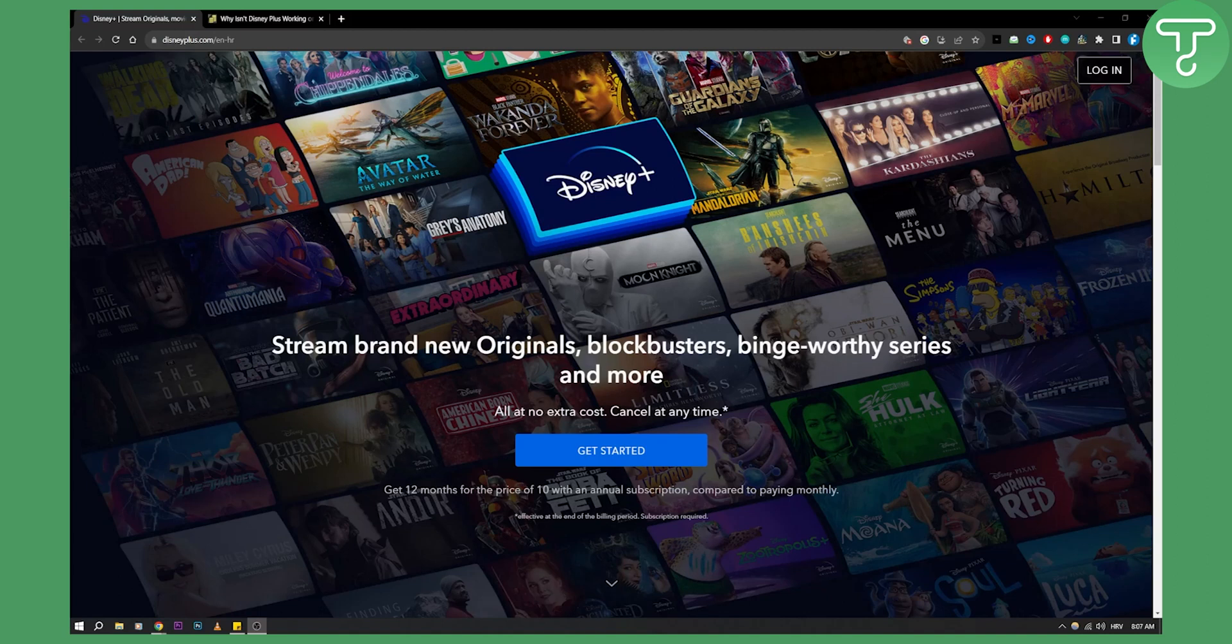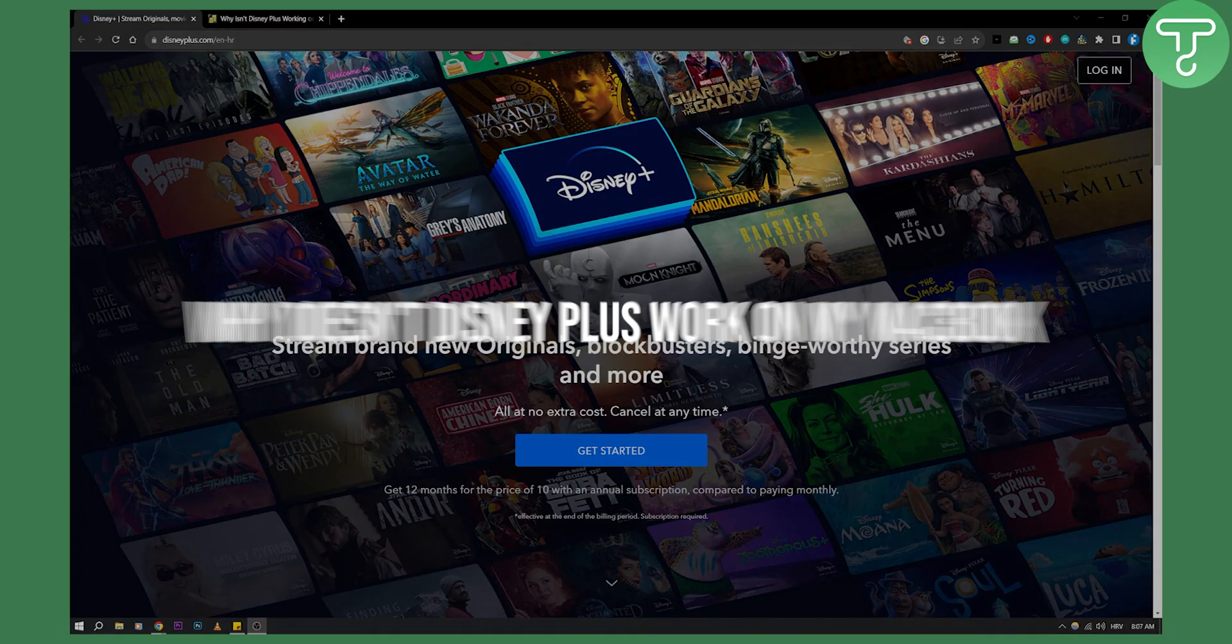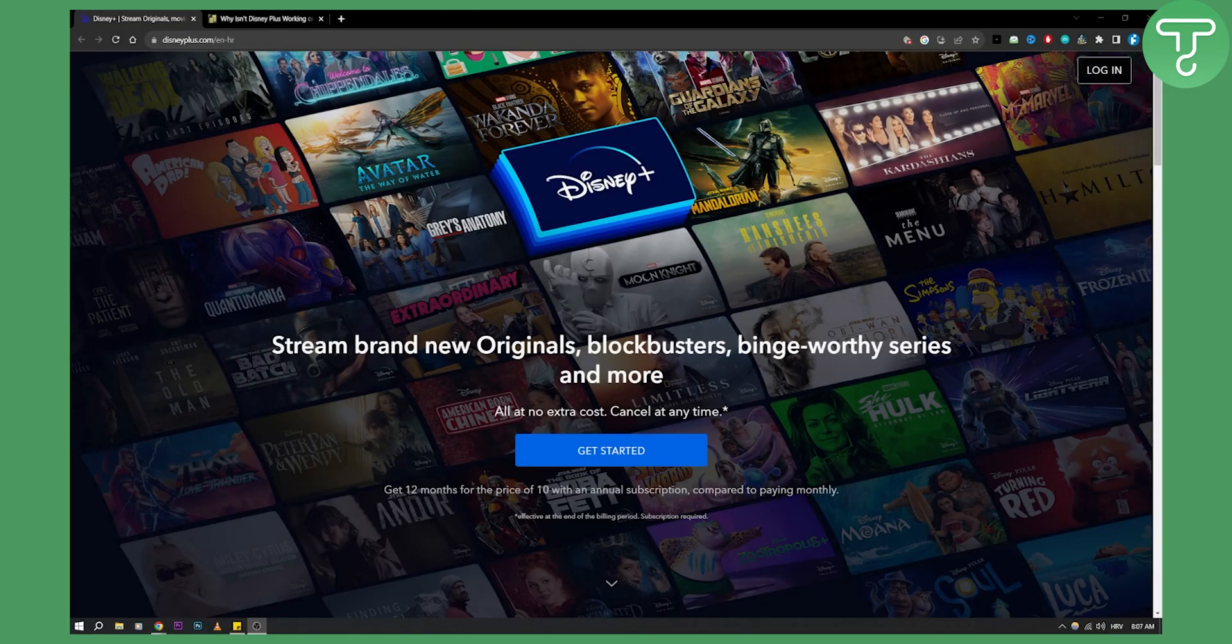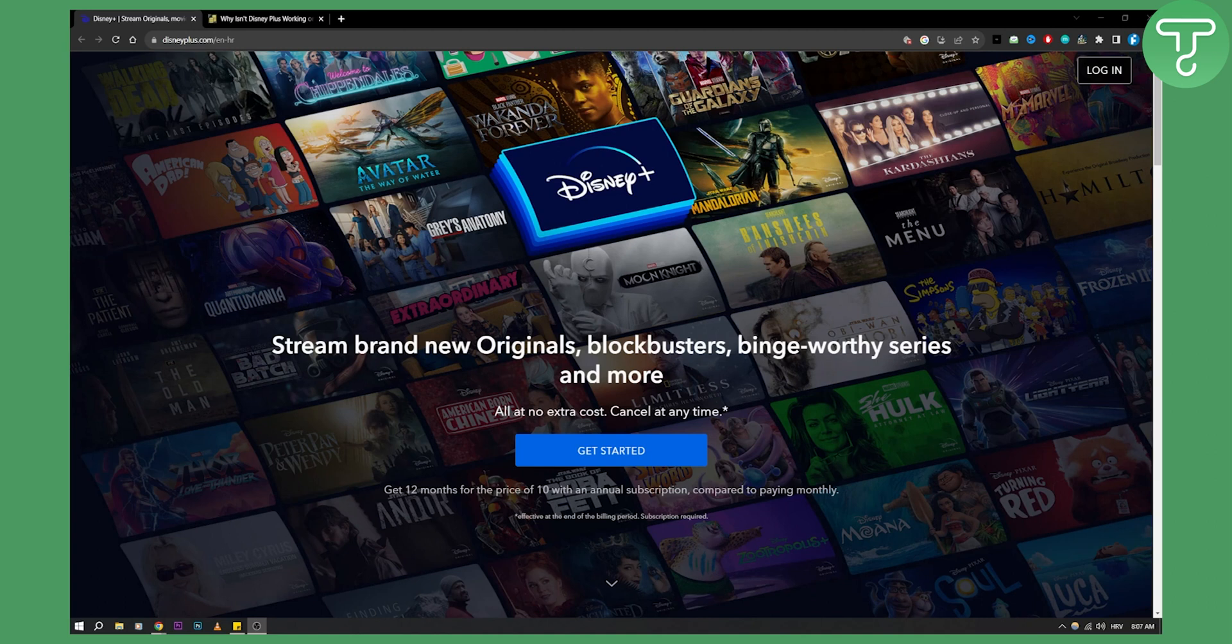Hello everyone, welcome to another video. In this video I will show you why Disney Plus doesn't work on your MacBook. There might be a lot of errors happening on your MacBook currently and that's why you can't watch Disney Plus.